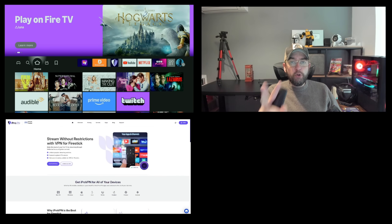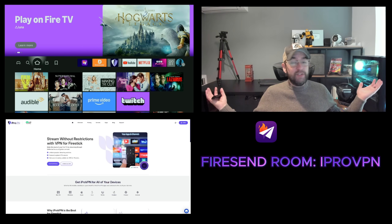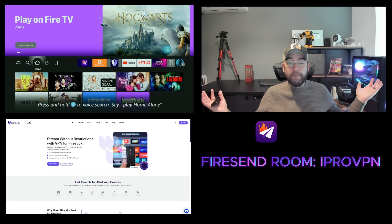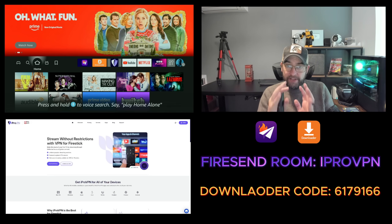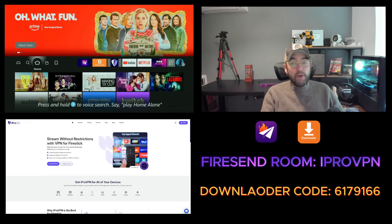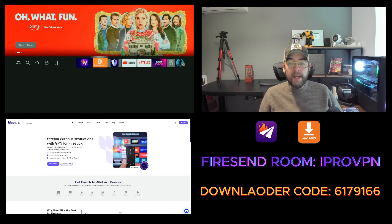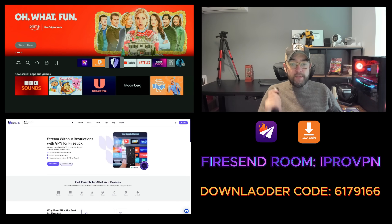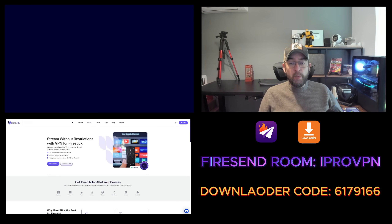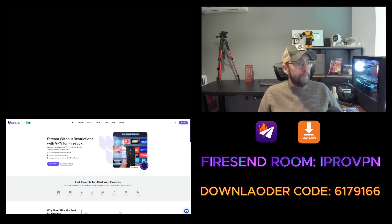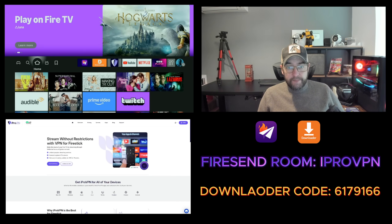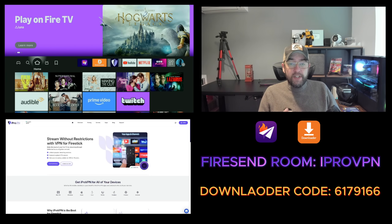I'm going to show you how to install it two ways. You can install it via Fire Send, which is nice and simple, and you can install it via Downloader, which is also nice and simple. Either way, they both work and they both install the same app — the iPro VPN app — which is the Fire Stick version. What you need to do is go to these apps specifically.